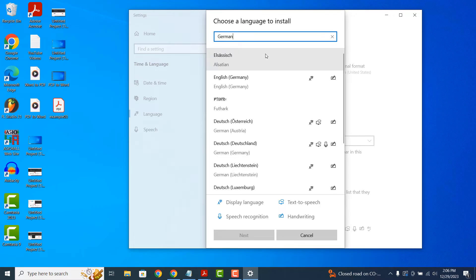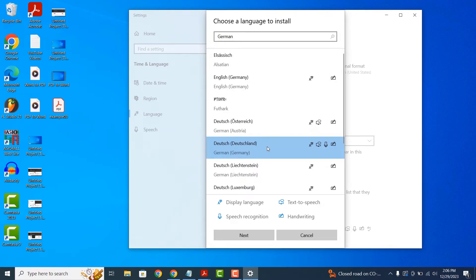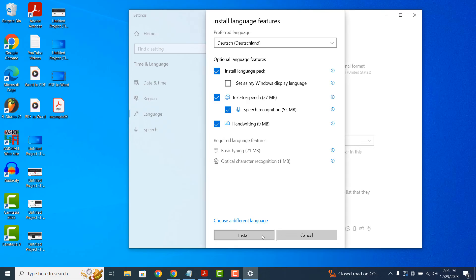You'll also notice that each language has its own dialect specified, which is very useful. Now that I've clicked on the German option, I'm going to click on the next button.